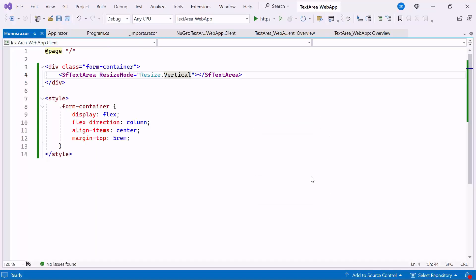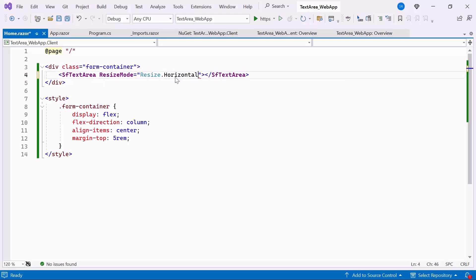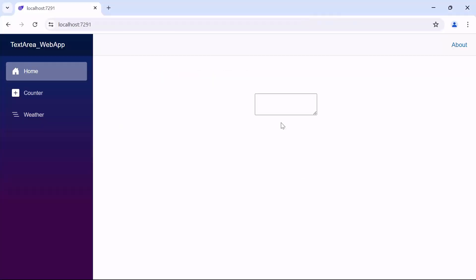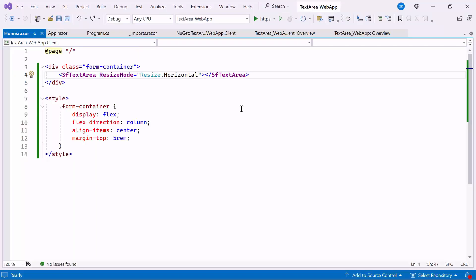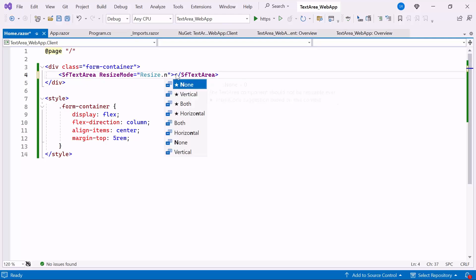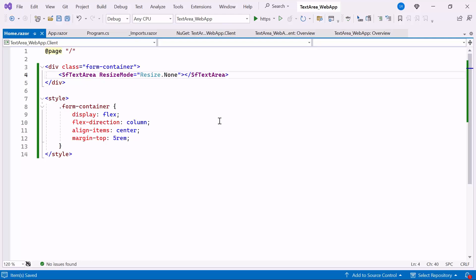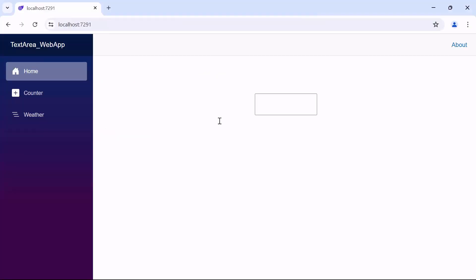To resize only horizontally, set the horizontal mode. Now, you can observe that the Resize mode is configured for horizontal resizing only. To disable the Resize mode, set the Resize mode to None. Look now, the Resize mode is disabled.